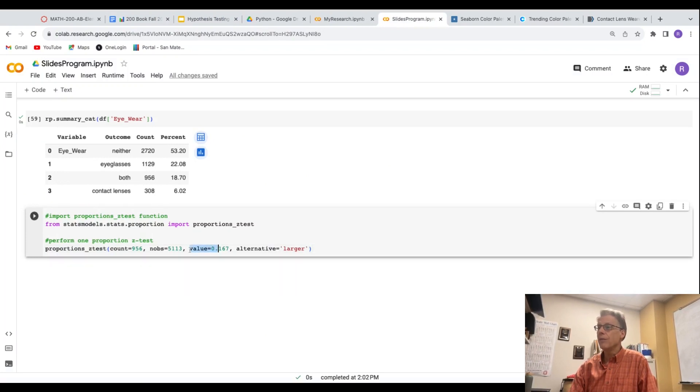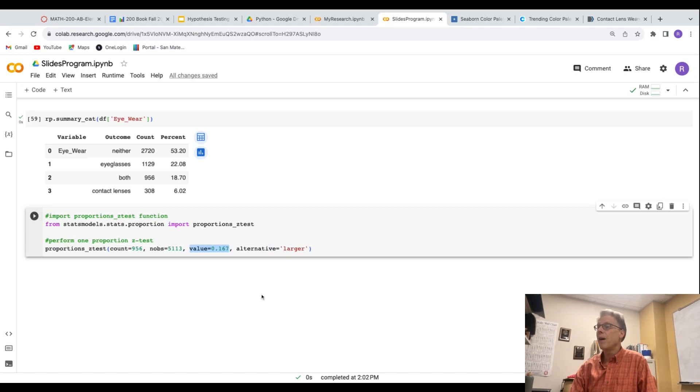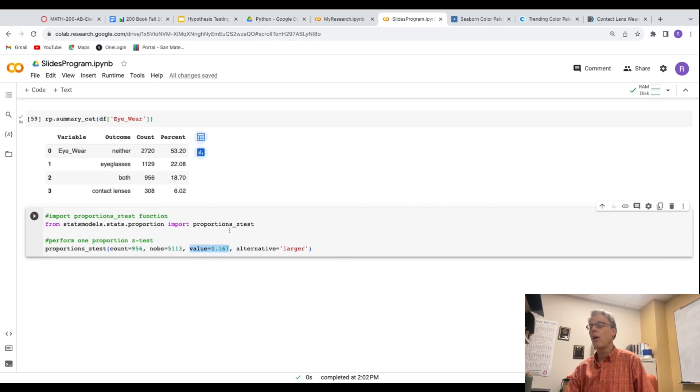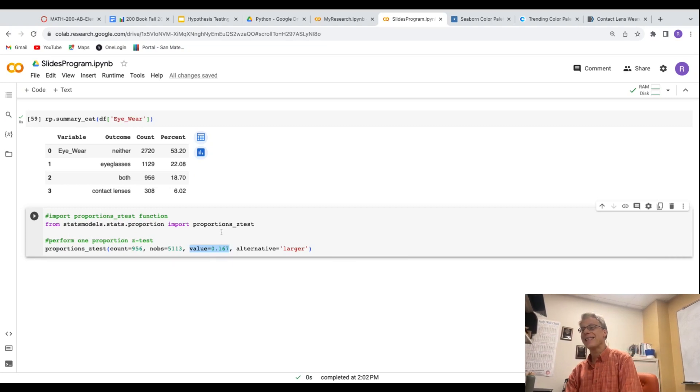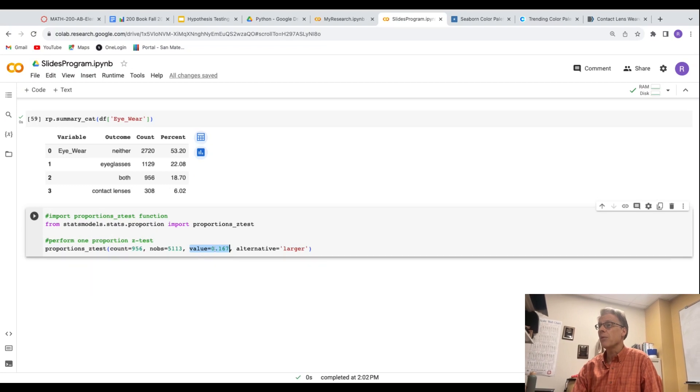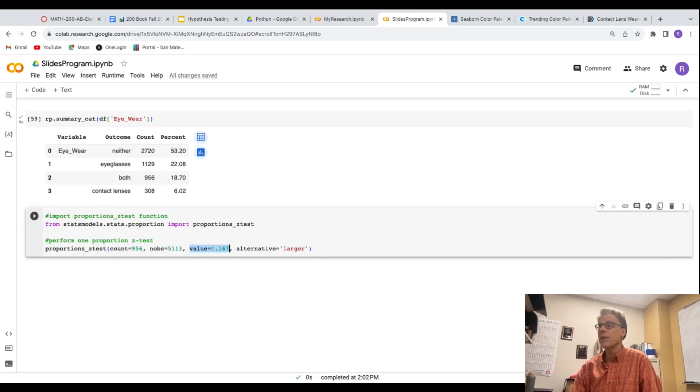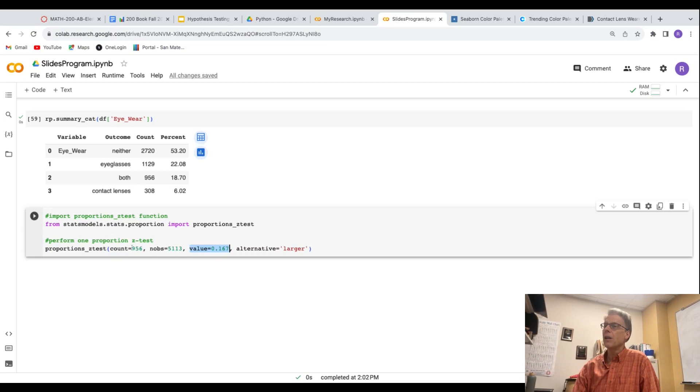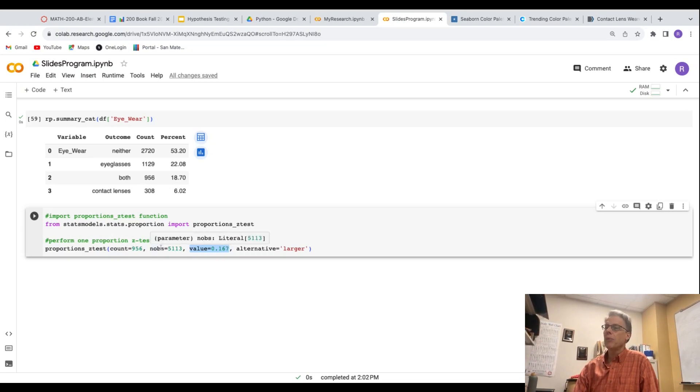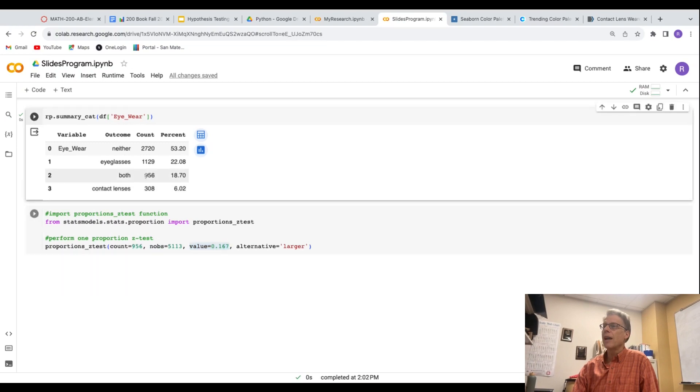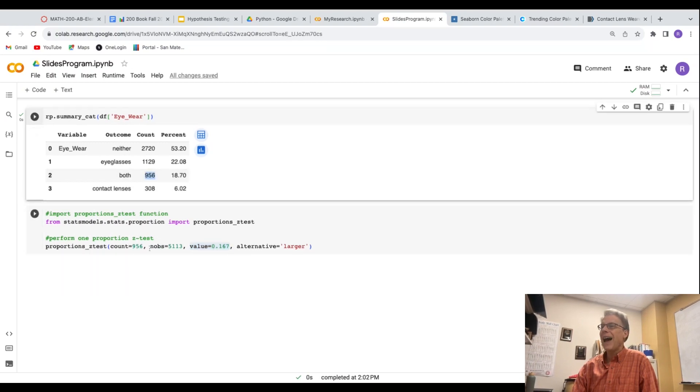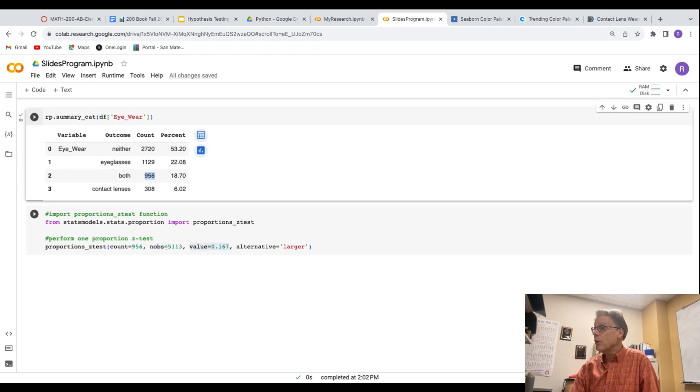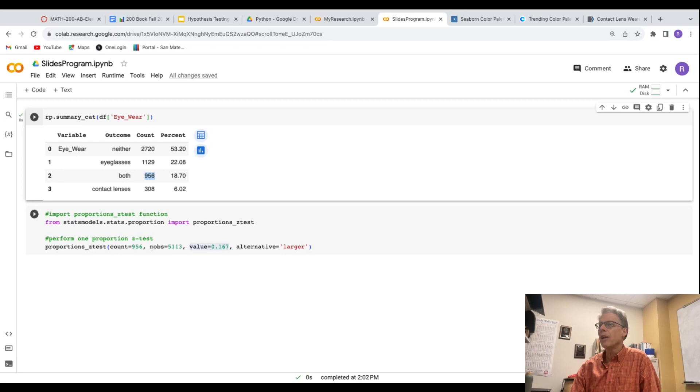This value is the value of my assumed null proportion. So my null hypothesis is that it's equal to 16.7%. Here's that 16.7% written as a decimal. These two values are what are giving Python enough information to calculate the sample proportion. So it's 956, that's the count, out of the number of observations. This is not knobs or even noobs, it's number of observations is what this stands for.